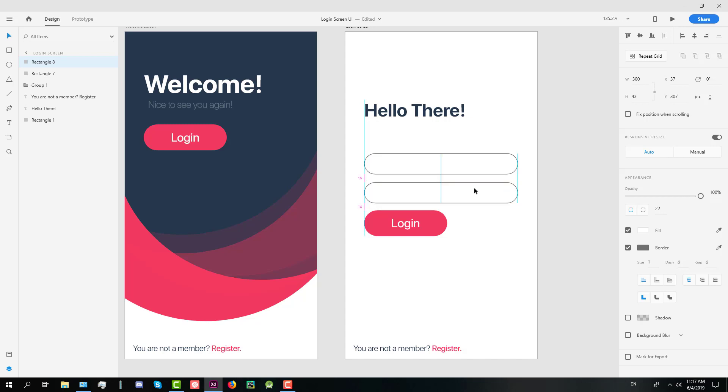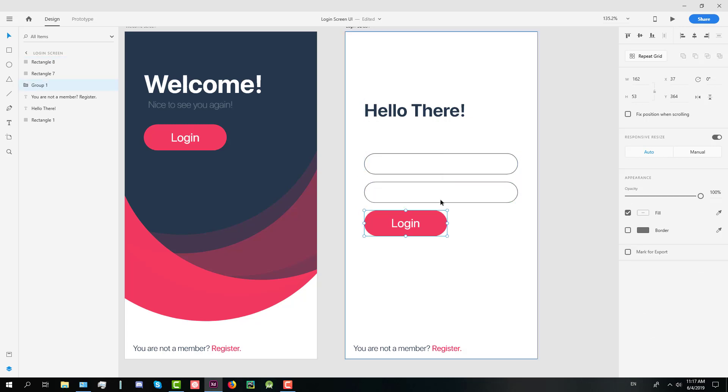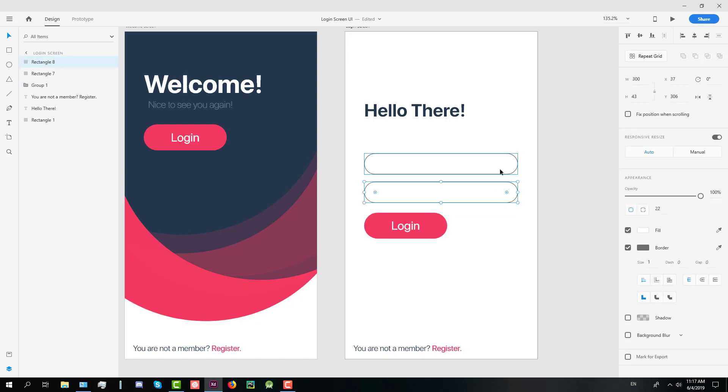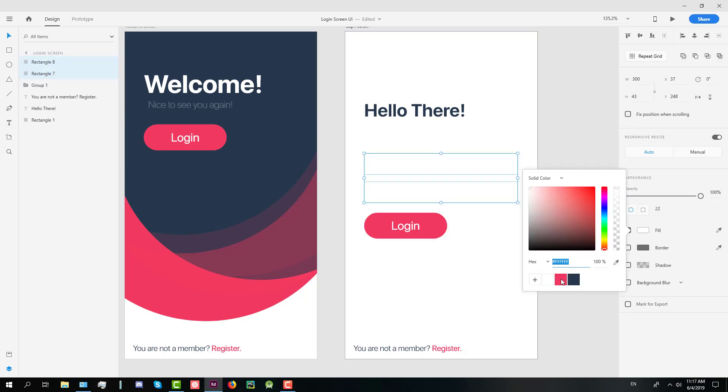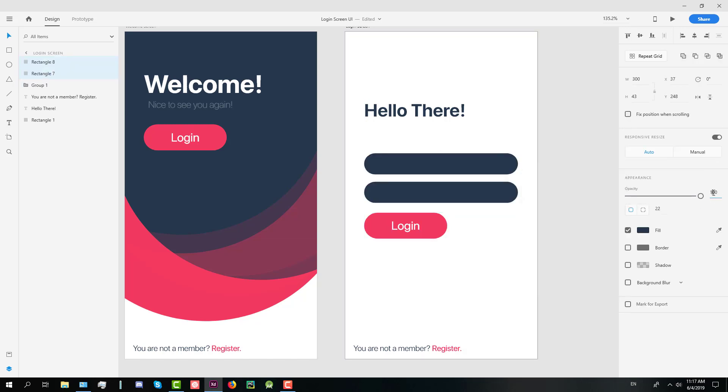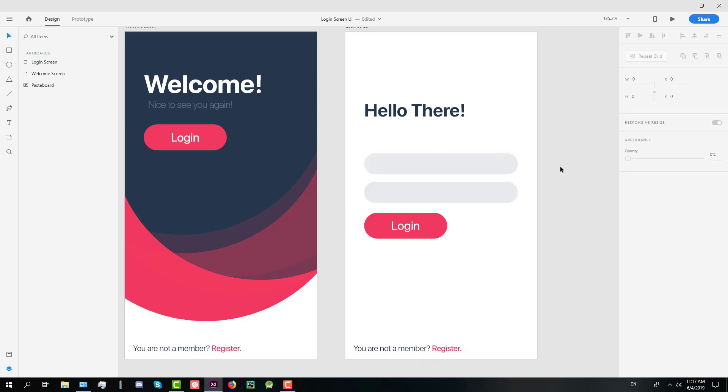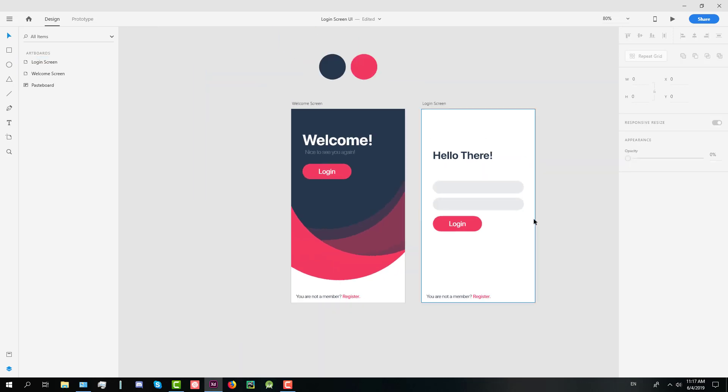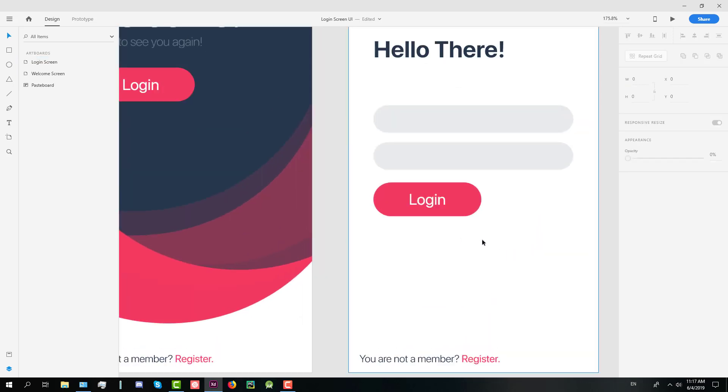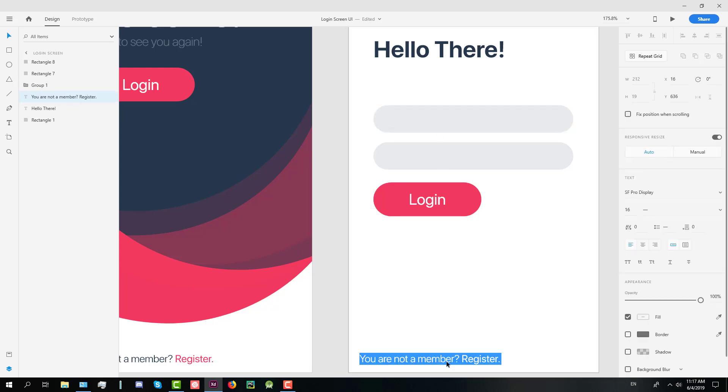Margin between those two elements should be around 15. And margins between login button and input field should be around 30. So opacity for those two fields will be 15.